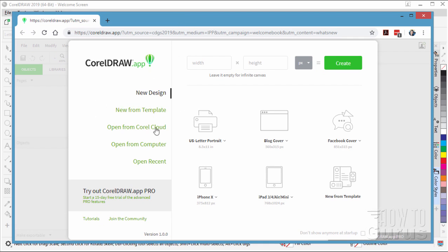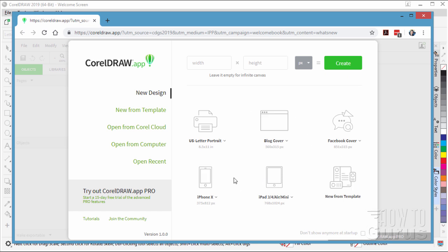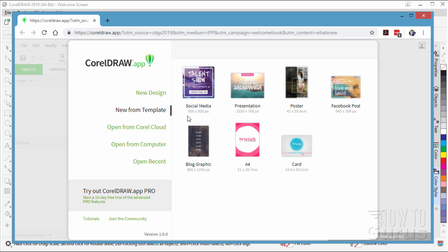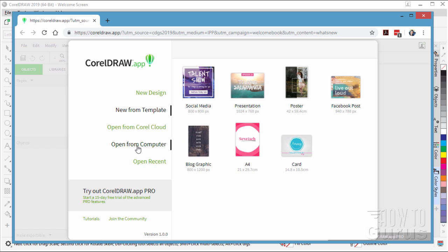Starts off with a new document file here. You can create a brand new document width and height or a specific kind of document from these different templates or options. Or you can look at your templates right here. There's your different new templates. You can also open from the cloud if you have anything up on the Corel cloud. You can open from your computer. This will actually bring open a window on your computer. You can open it from there. Or you can open out a recent CorelDRAW project right here. Down below there is a free 15 day trial for the Pro version which gives you additional features in here.